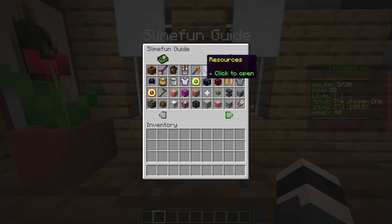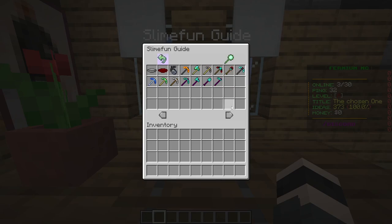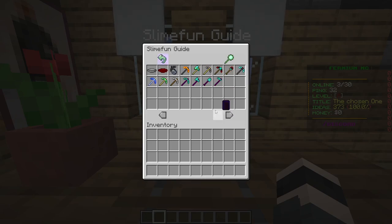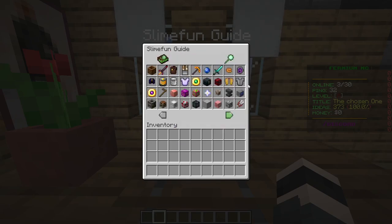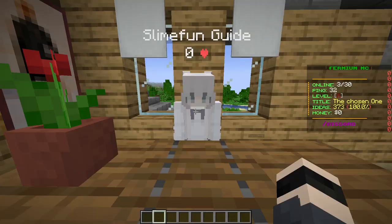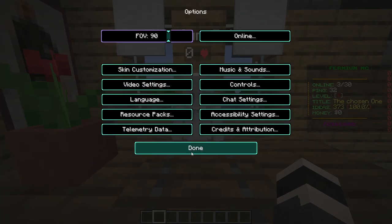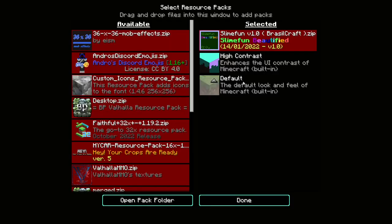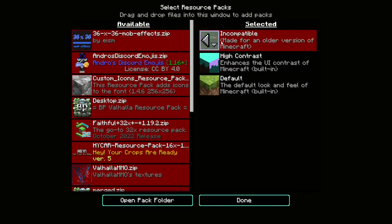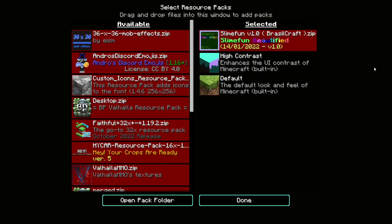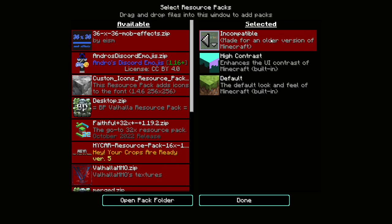The only issue is you need Optifine for it. Let me show you what you need to install for the resource pack to work. Because as I said, without Optifine it doesn't work. Even though it says it's incompatible, it will work. Don't worry.